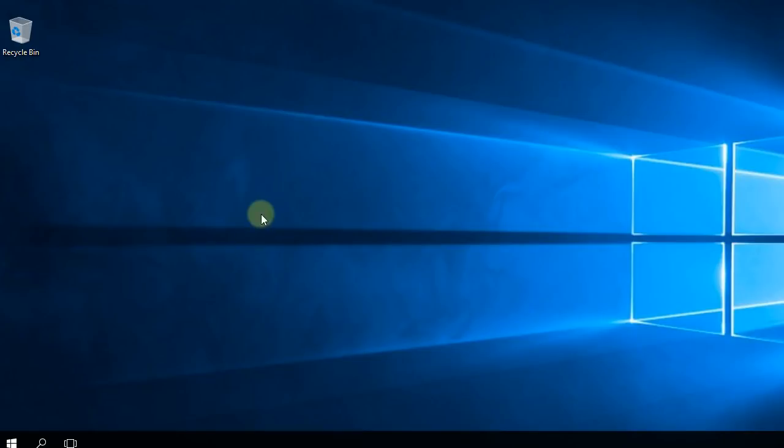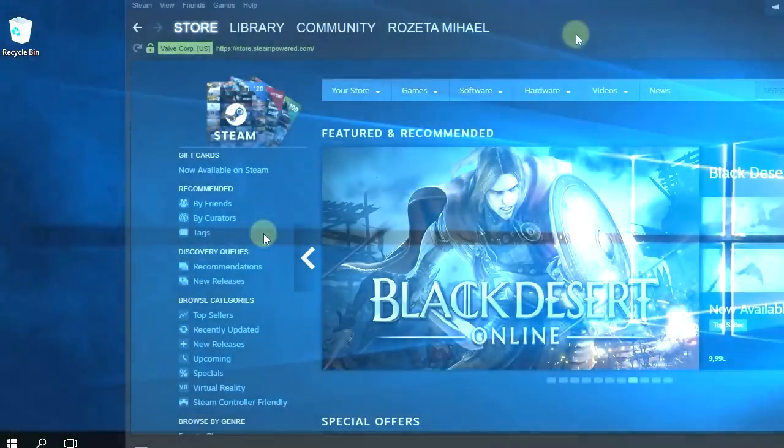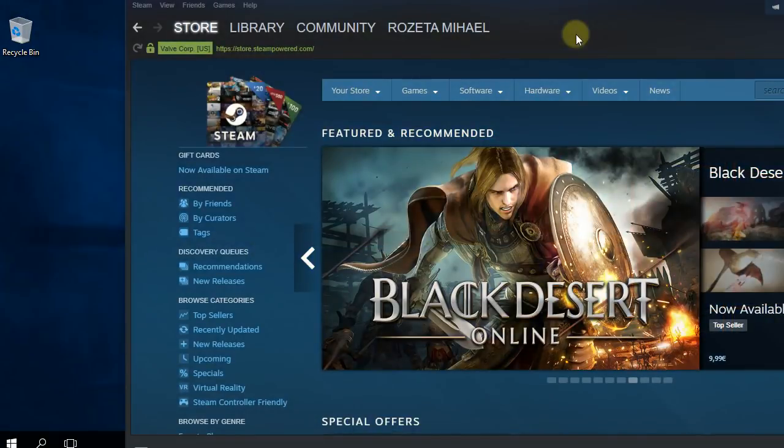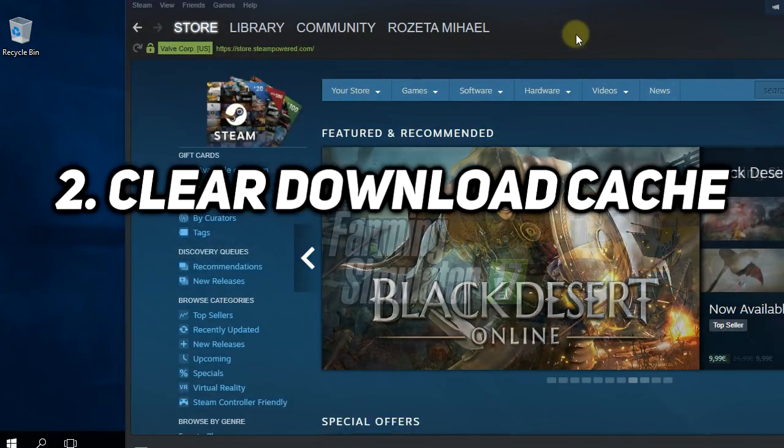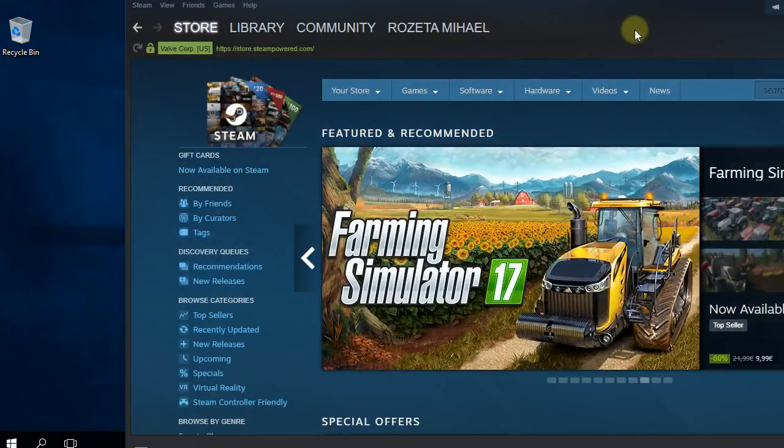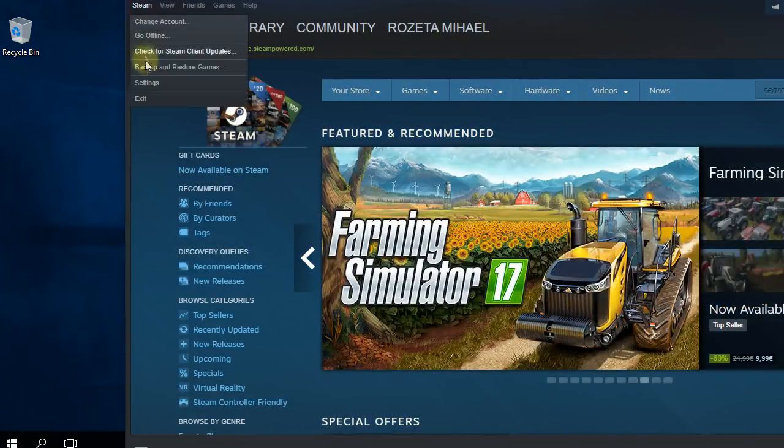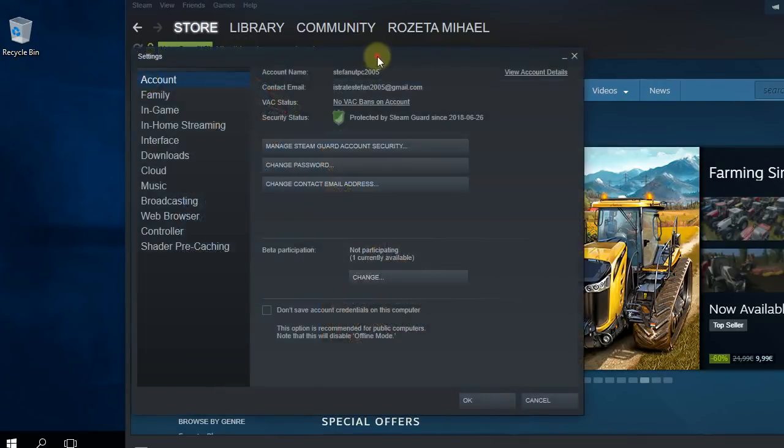Another thing that you should try is to go on your Steam account and then go to Steam and then Settings. Here in Settings you're going to have to go to Downloads.